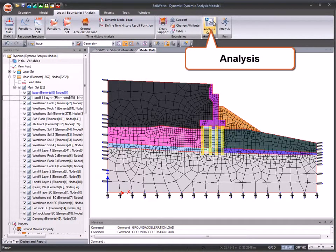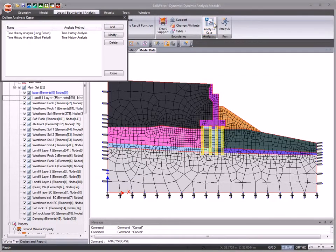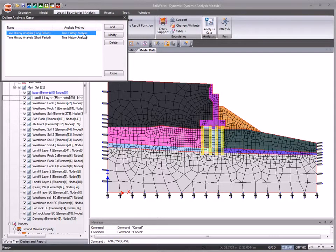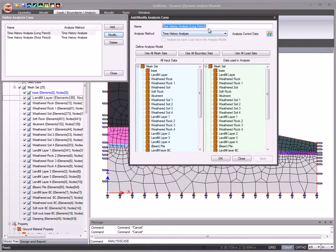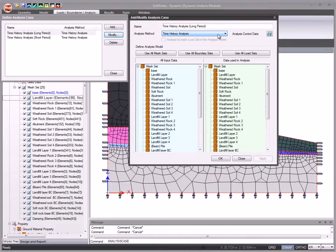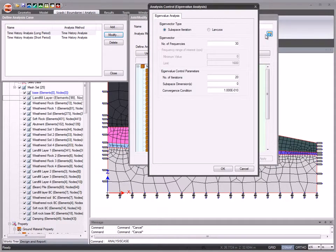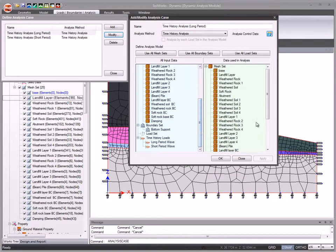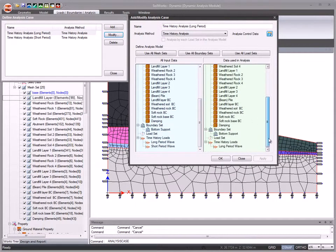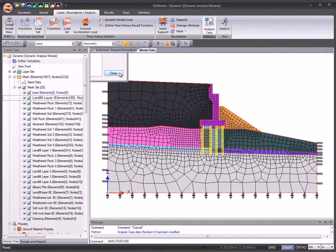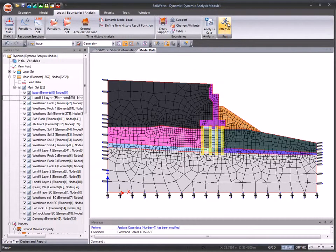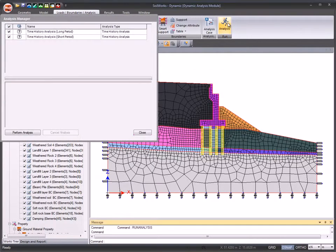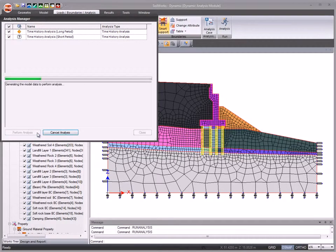Create the analysis case and specify analysis control data. Run analysis for the selected analysis cases.